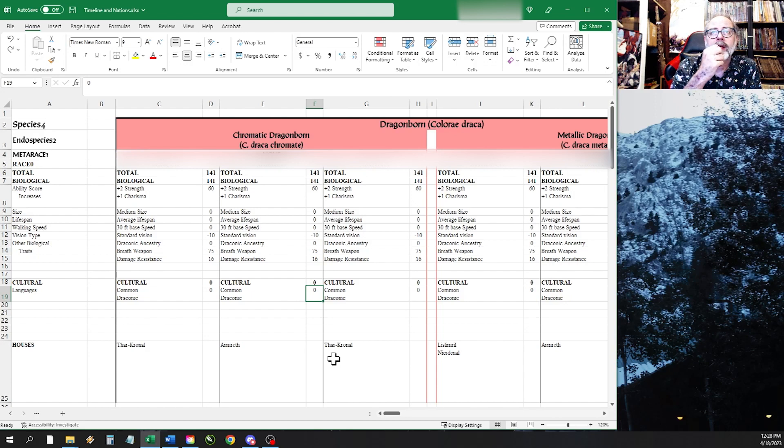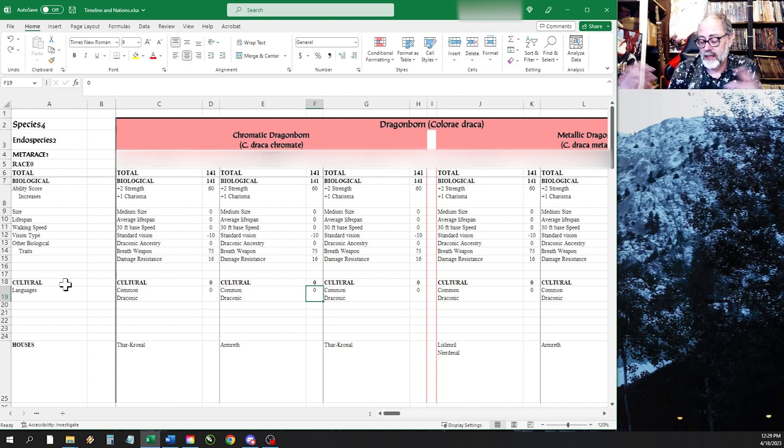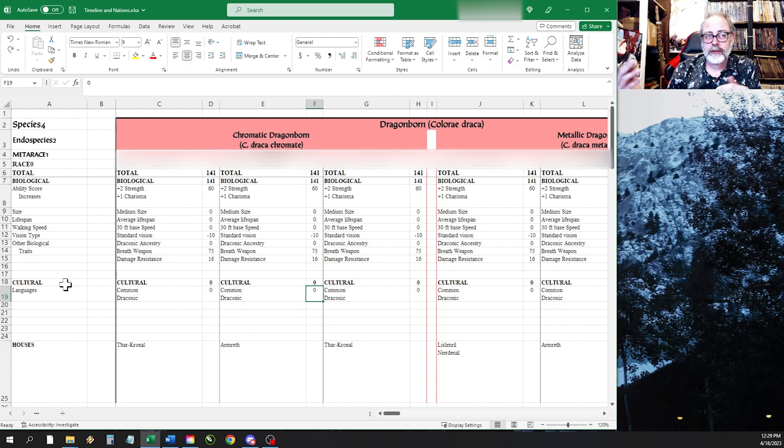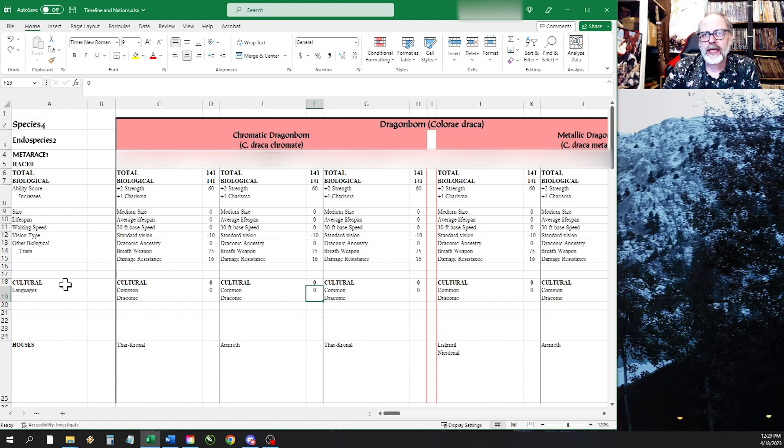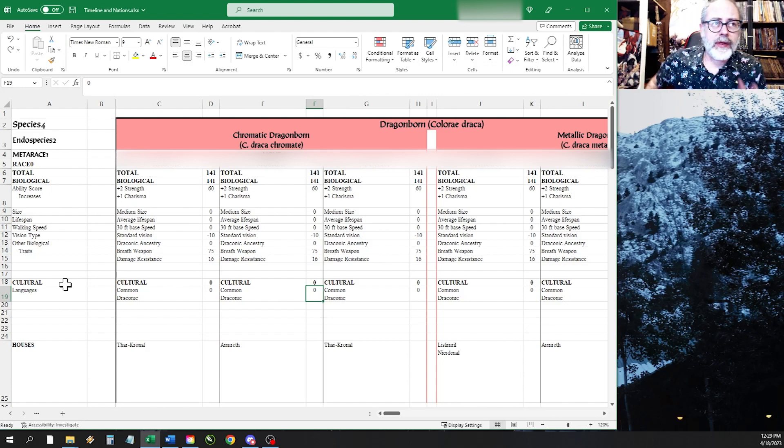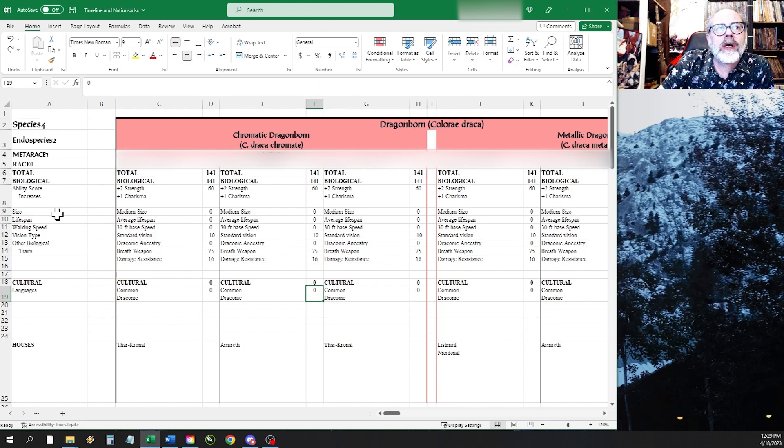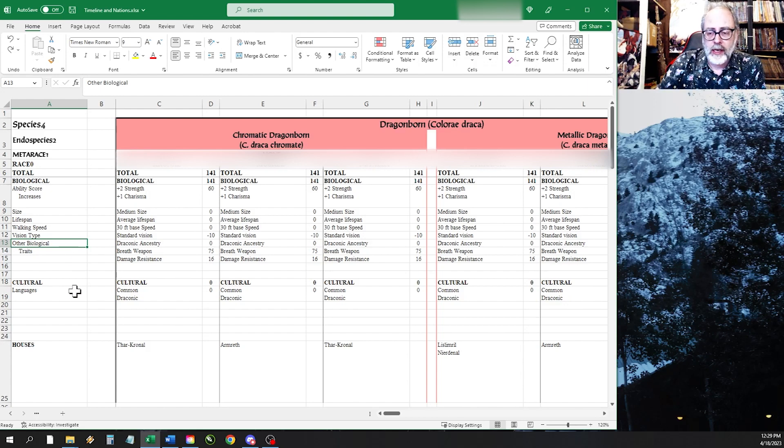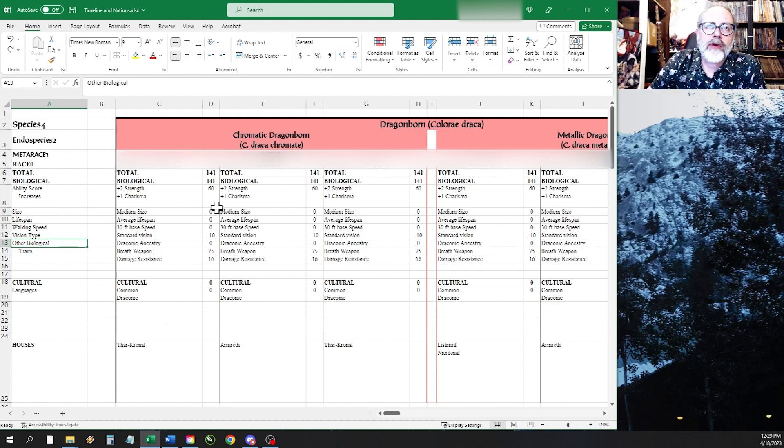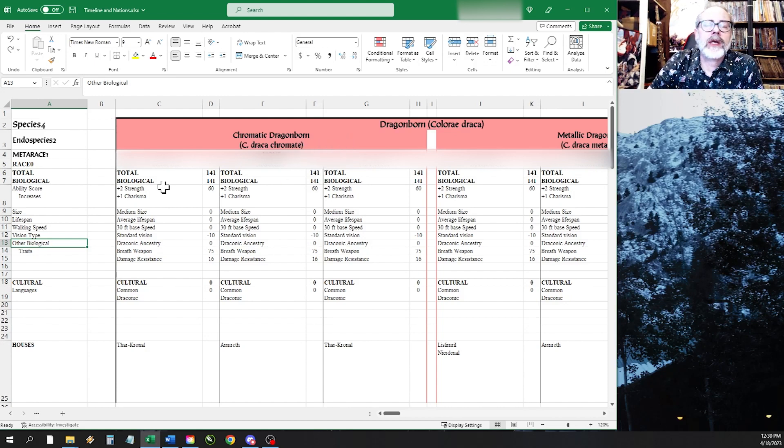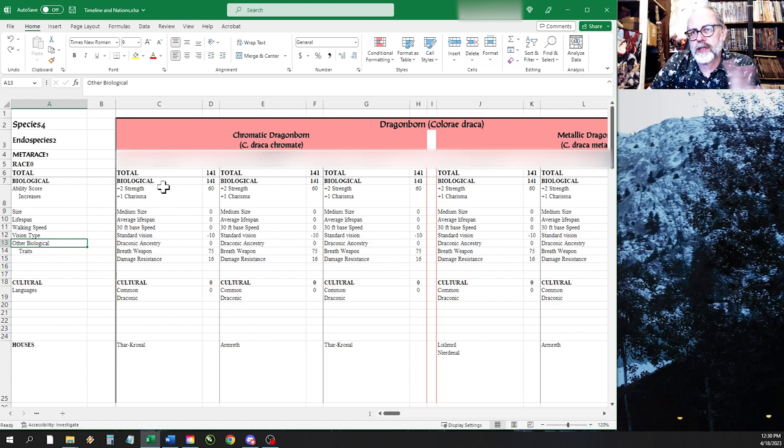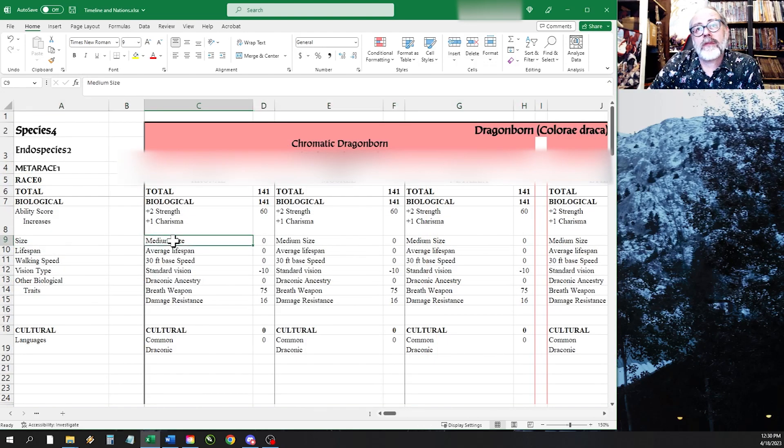Then what I did is I broke everything down into biological and cultural traits. Because I felt like maybe that'll be a distinction that I can tease out of these rules. There's some things that I know that everything has in common. All the species have ability score increases. They all have a size, they all have a lifespan, they all have a walking speed, vision type, other biological traits. That's where I start teasing things out from their abilities.